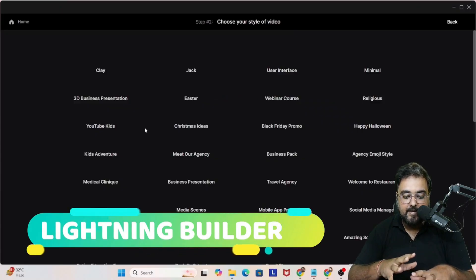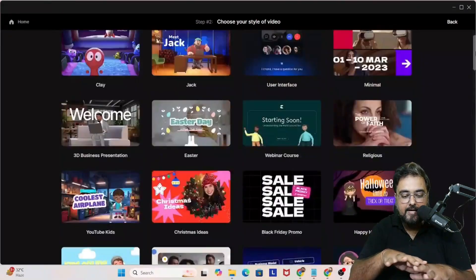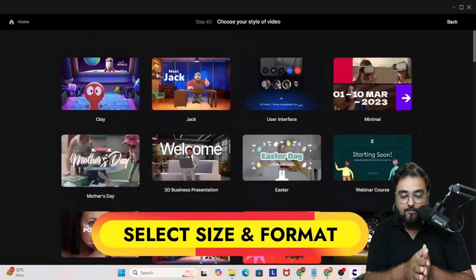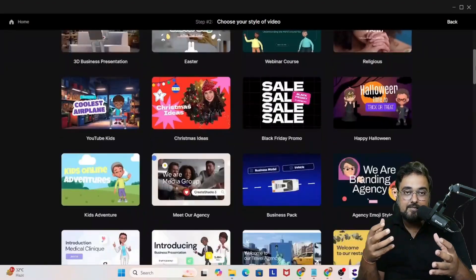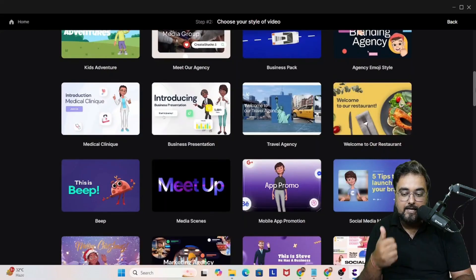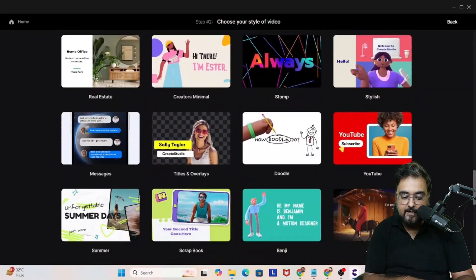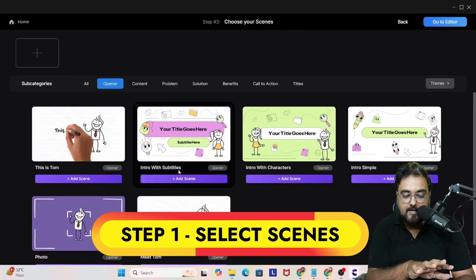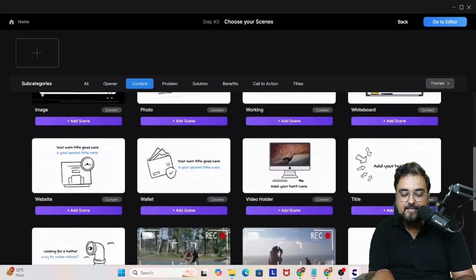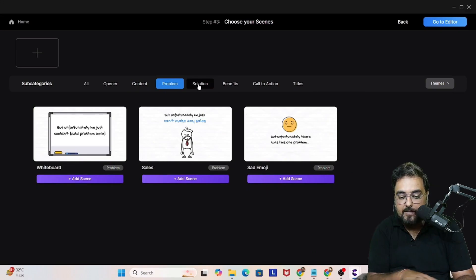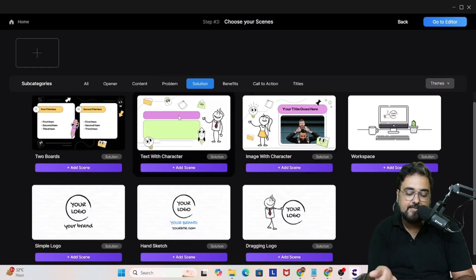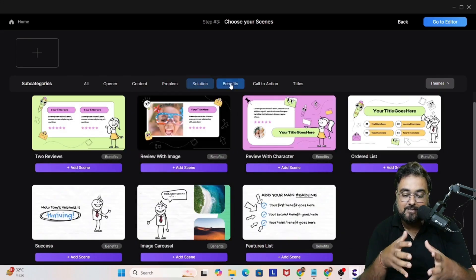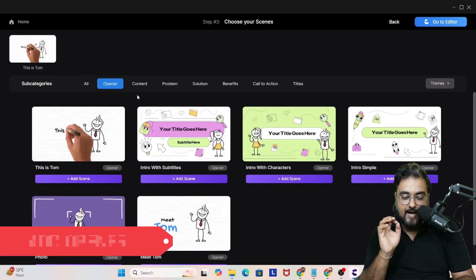There's one more feature — the Lightning Builder. Click on it, choose your aspect ratio, and you'll see plenty of done-for-you video styles. These aren't finished videos but styles with pre-made slides. Let's go with 16:9 and choose the doodle style. In the doodle style you can see opener slides, content slides, problem slides, solutions, benefits, and call-to-action slides — all already done for you. All you need to do is select from these options.